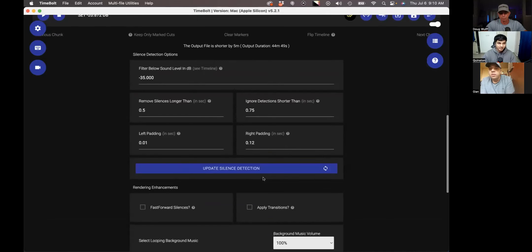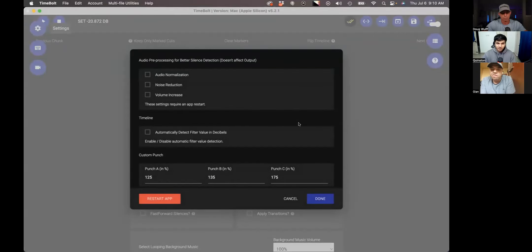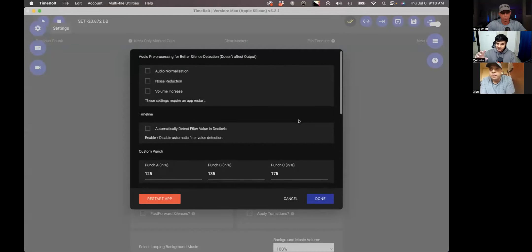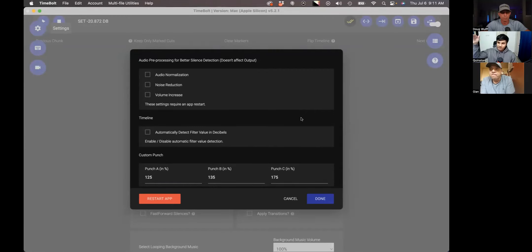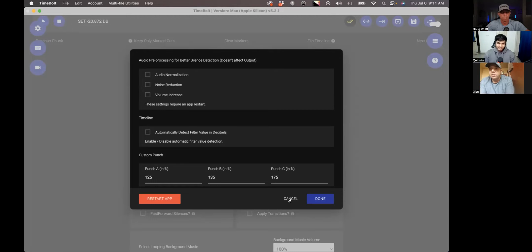There are three settings and they do distinct things. Volume increase is pretty obvious — it increases the size of the waveform. Noise reduction basically tries to reduce constant background noise, like a fan humming. Audio normalization tries to flatten the top parts — so if you have a loud waveform where the gain is getting chopped off at the top, it tries to normalize that. That's about it.